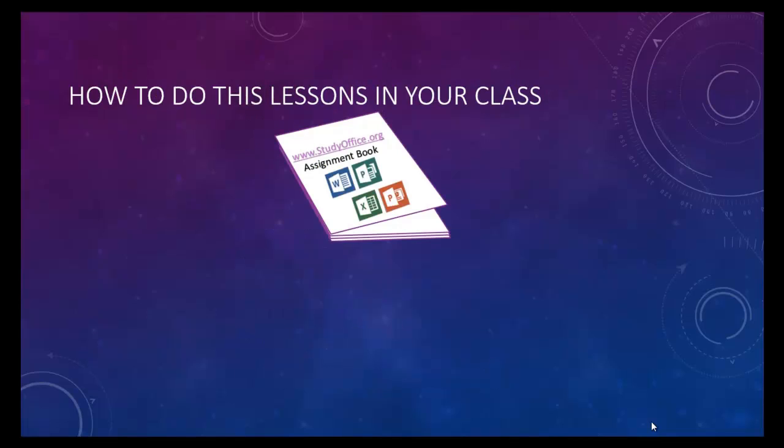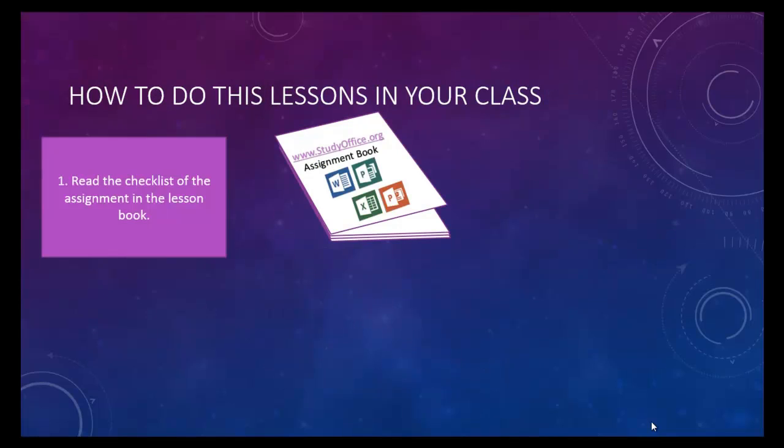There is an assignment book that accompanies every video. Each page in the assignment book has a checklist of the things that you should accomplish in each lesson.